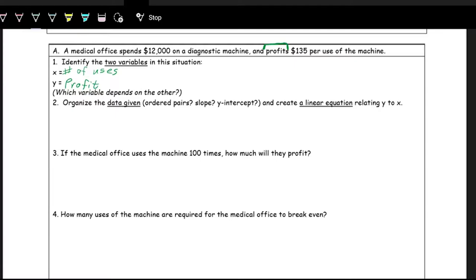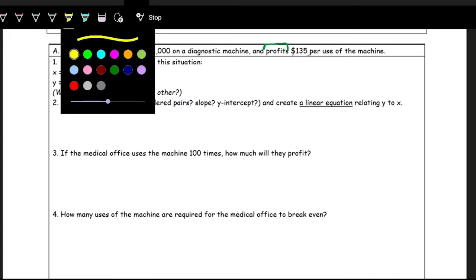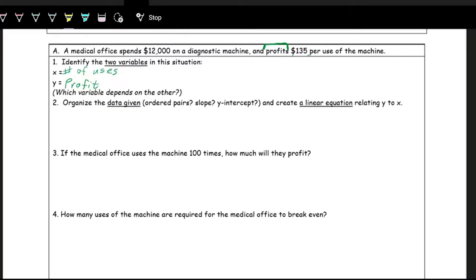We don't really have points, because there's no association between this many uses of the machine and this much profit. But it does say $135 per use of the machine. The word 'per use' is the key. When we say per use, that's saying for every use you get of the machine, you profit $135. So that is, in essence, the language of slope — it's describing how your profit changes as the use of the machine changes.